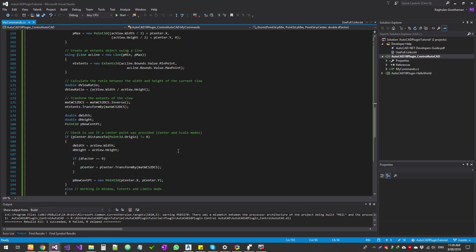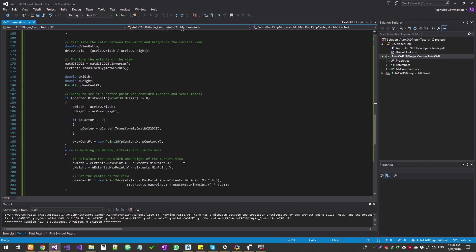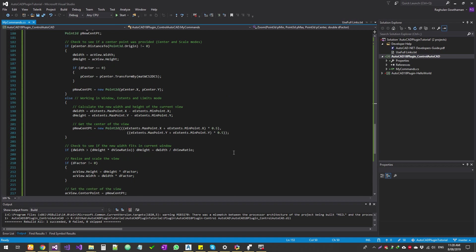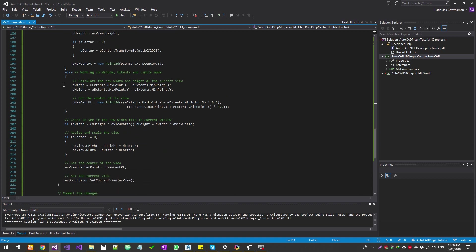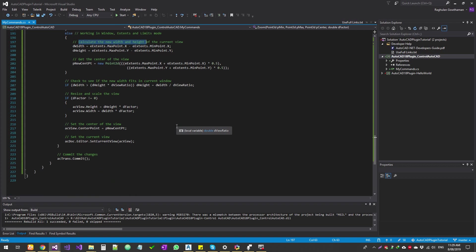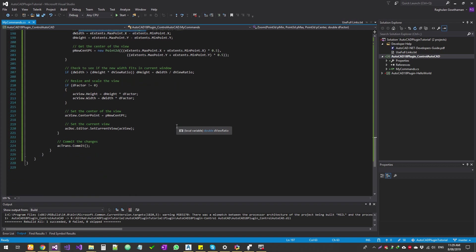And then see if the center point is provided. If the center point is provided, generally it baselines the view based on the center point. And then calculate the new width and height. That is the value that you have given based on that it will zoom to that location, and then set the view.